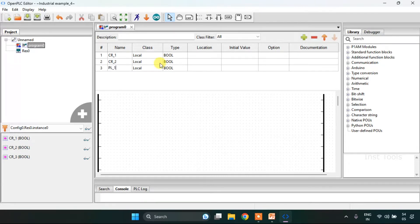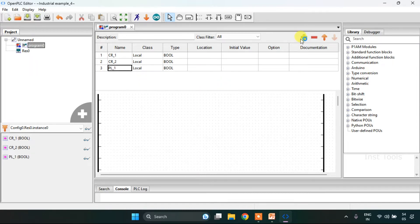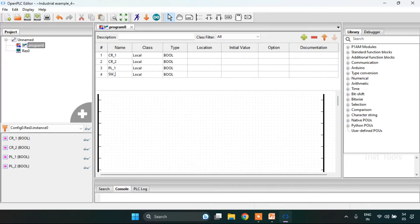I created three variables: cr1st, cr2nd, and vl1st. I also need to create sw1 and sw2.